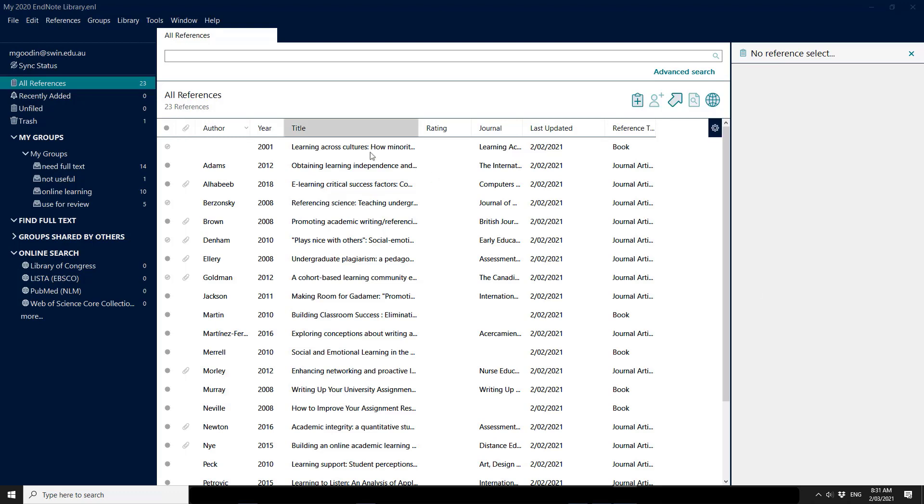If you have a look at the screen here, you can see in EndNote 20 that it shows if you are set to sync because it will list the email account that is being used for EndNote Online at the top. So this library here is currently connected to my university email account.